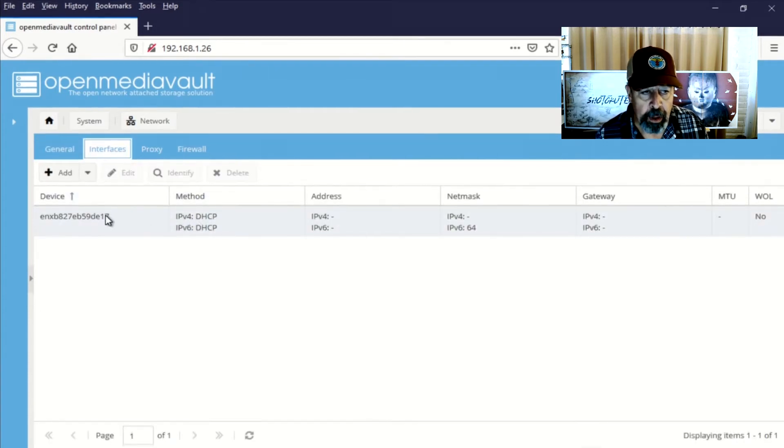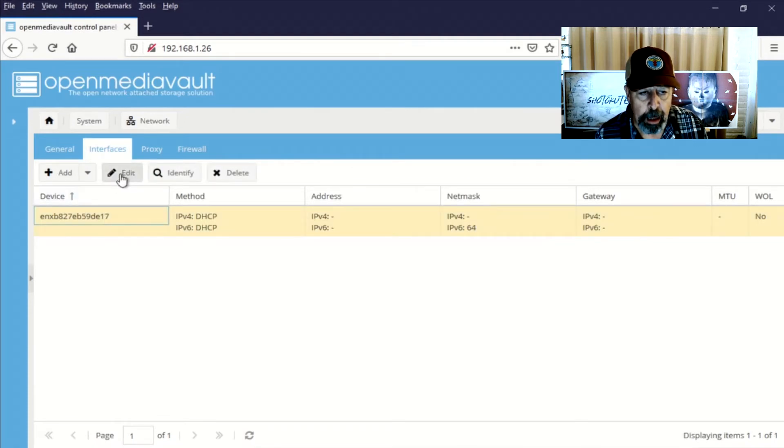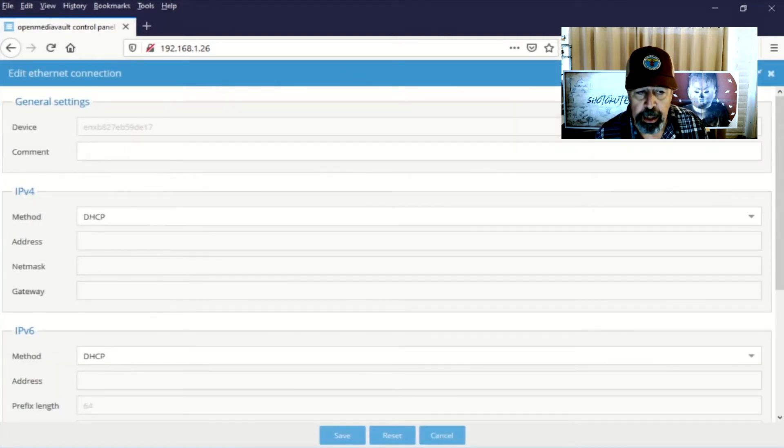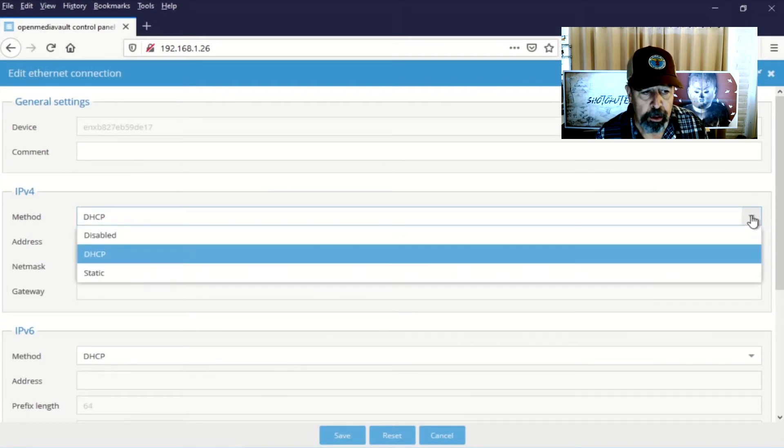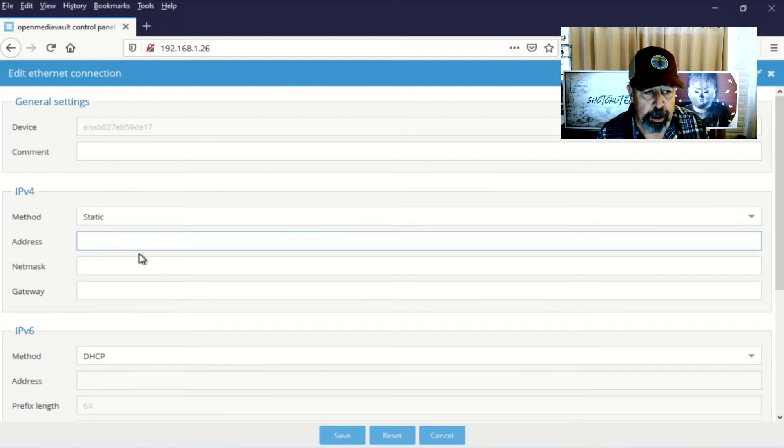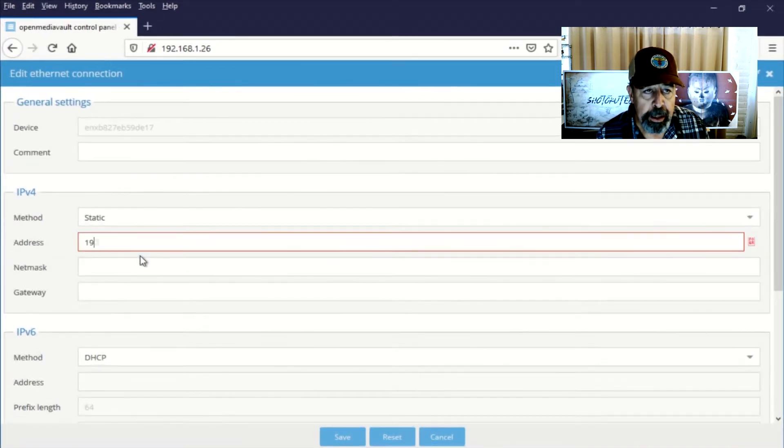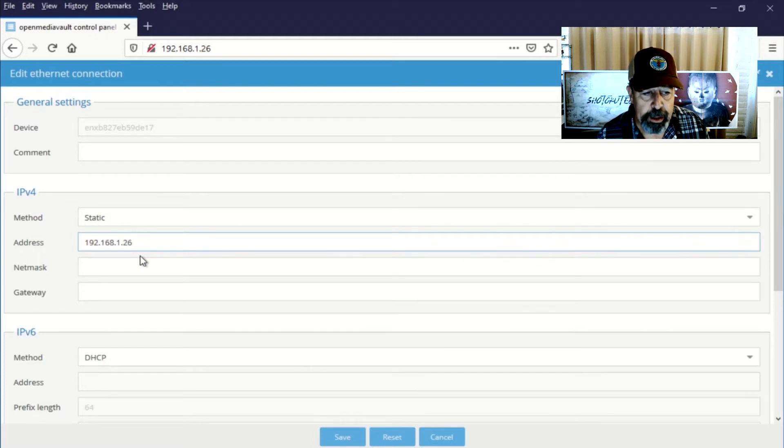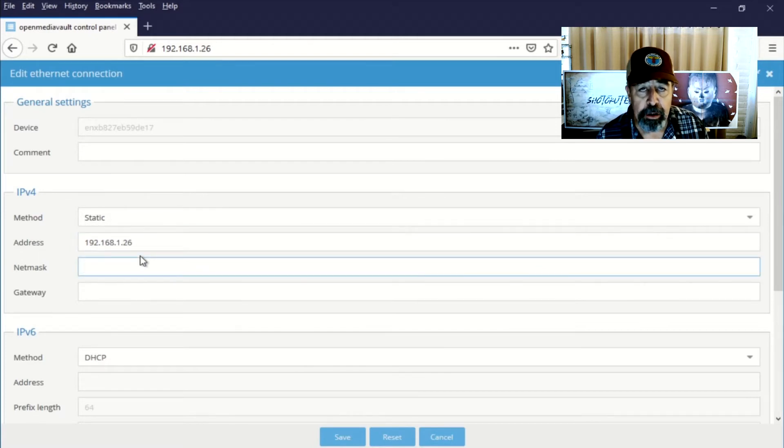So I'm selecting the interface. I'm editing the configuration. I'm changing the IPv4 from DHCP to static. And I'm going to give it a fixed address.